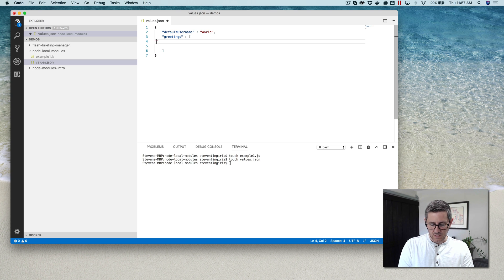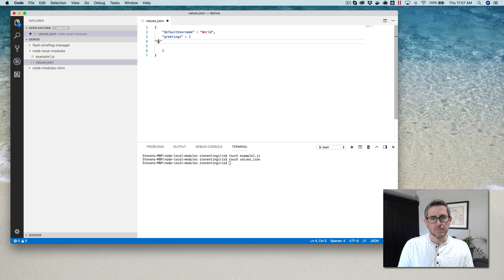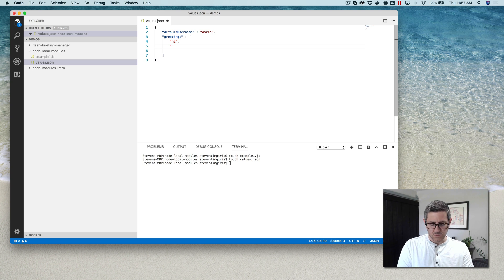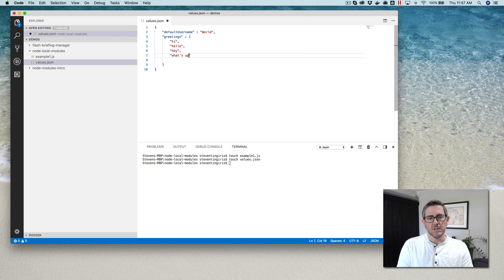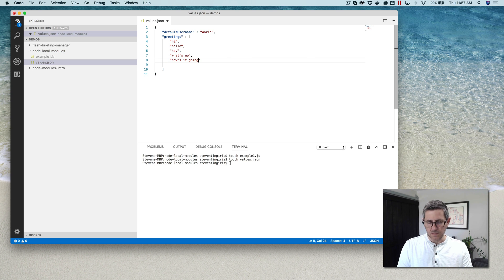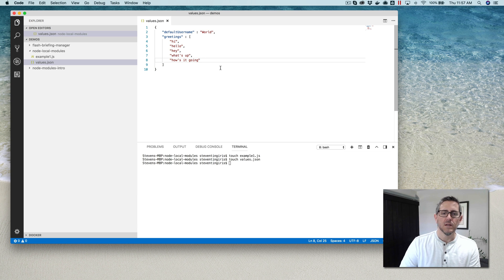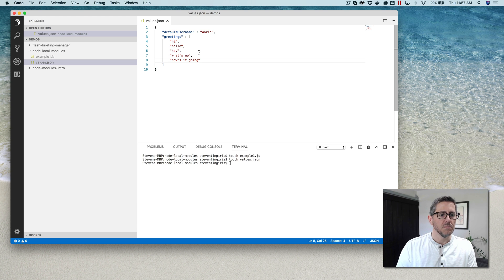And we'll have greetings that we're going to randomize. We'll add: 'hi', 'hello', 'hey', 'what's up', and 'how's it going'. We could add as many as we want, but I think that's enough to make the point.